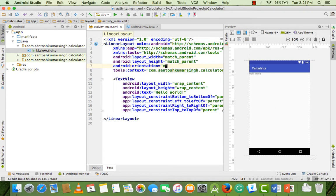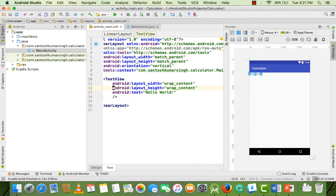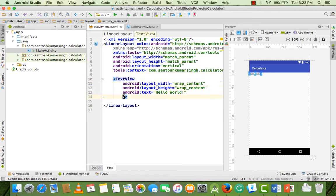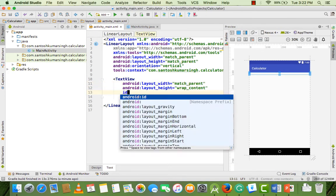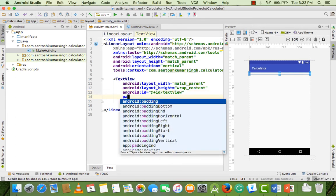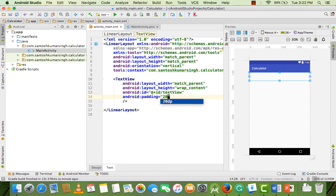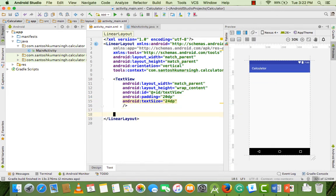Set orientation to vertical and remove the redundancy. First we need a TextView, so don't remove it. Change the width property to match_parent, name its ID as text_view, give it a padding of 20dp, and add a text size of 24dp.